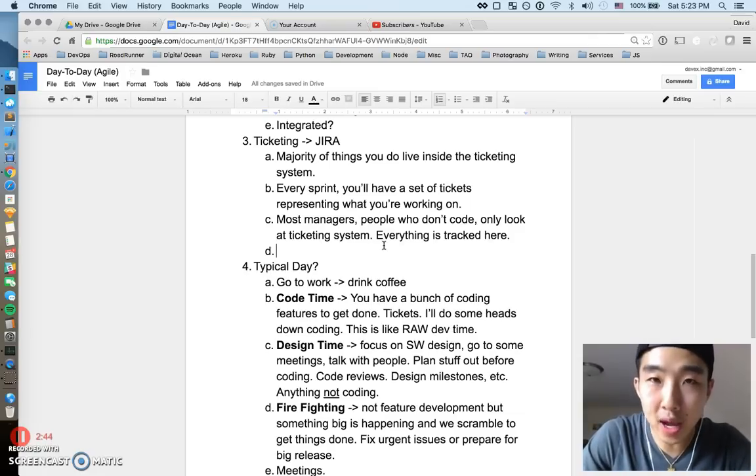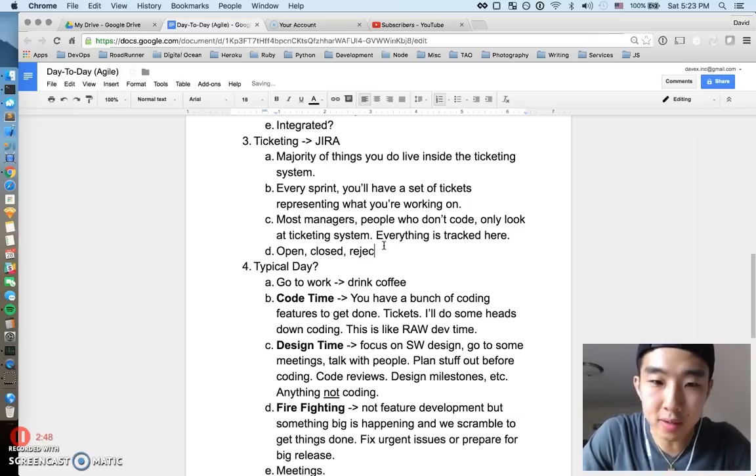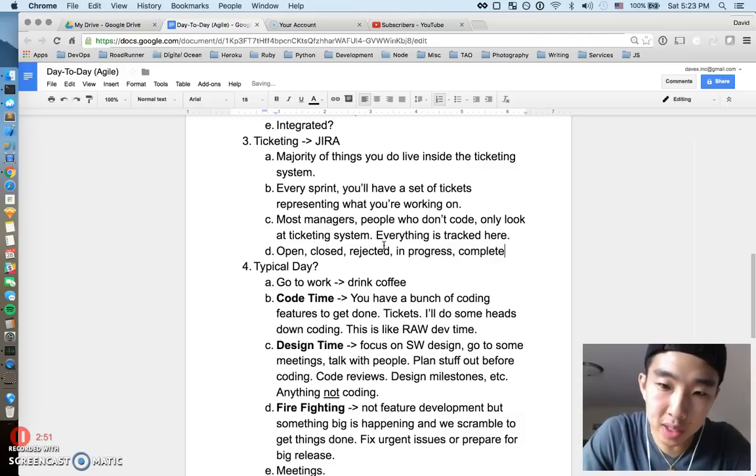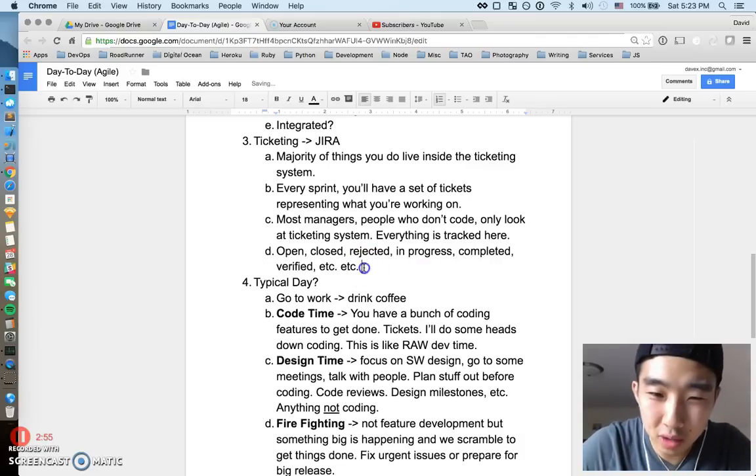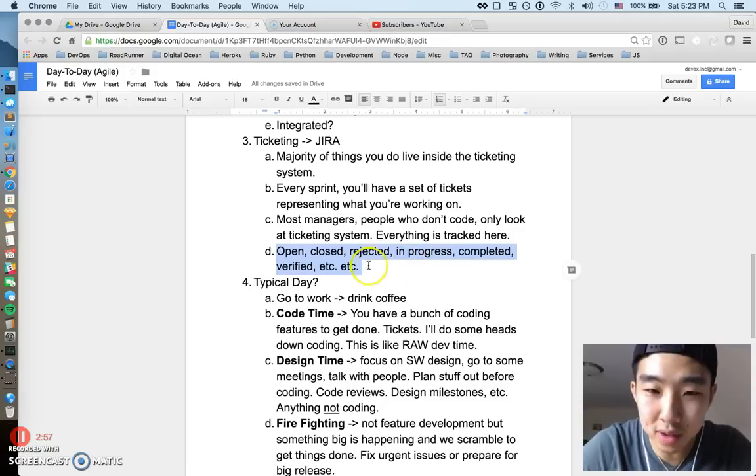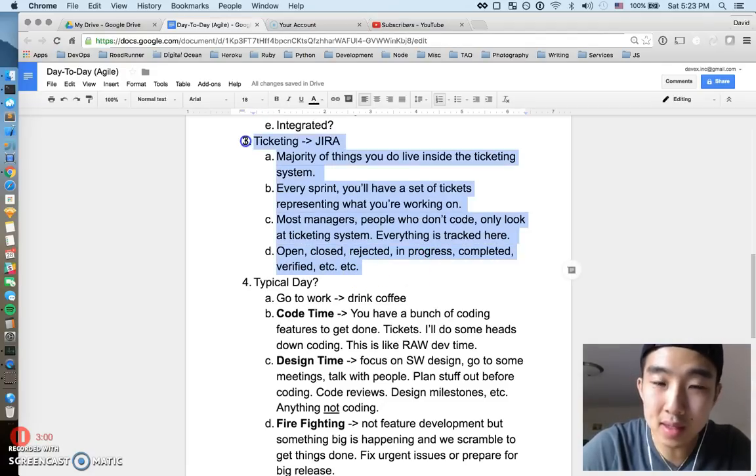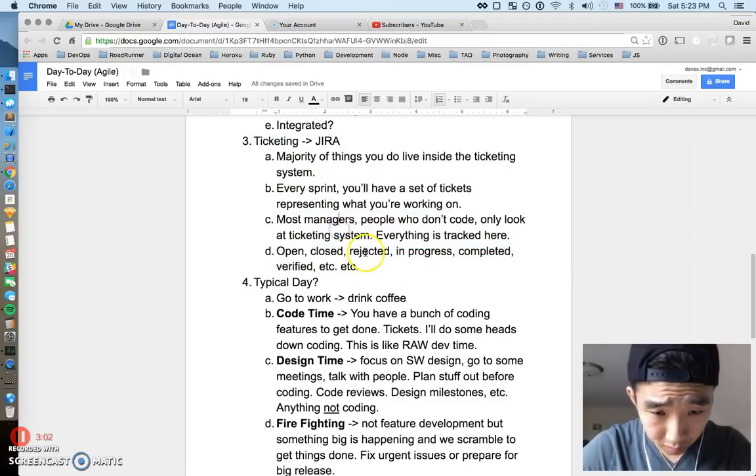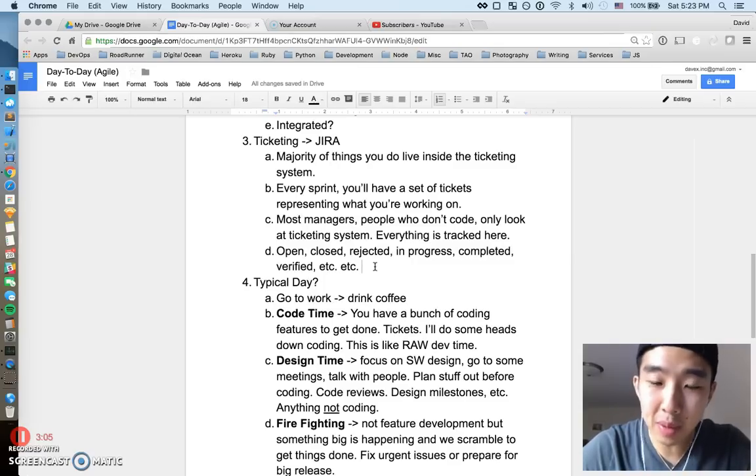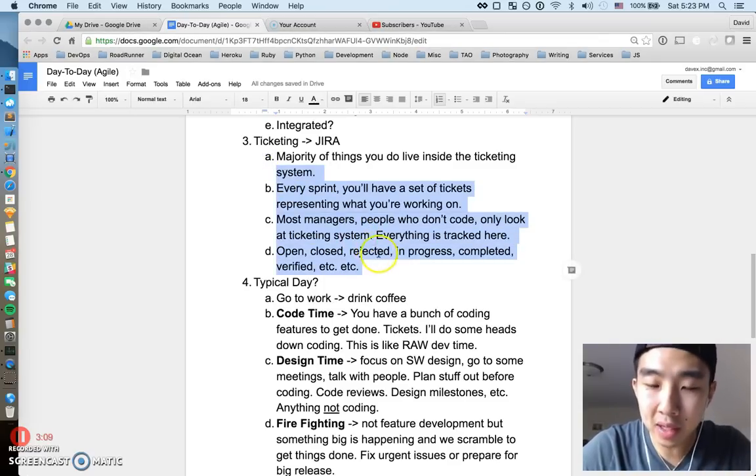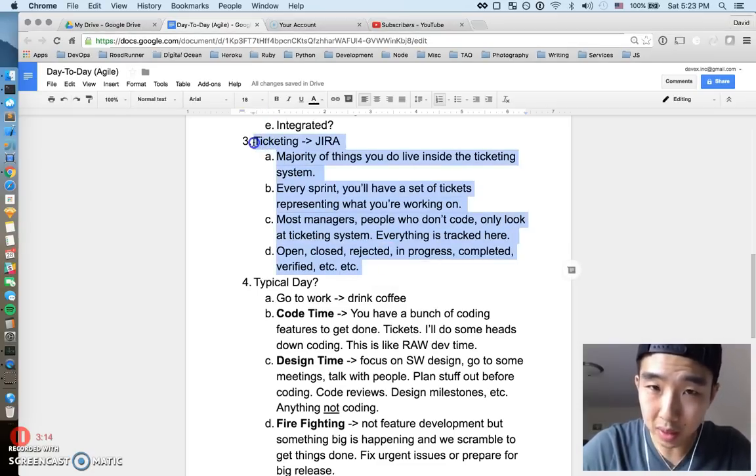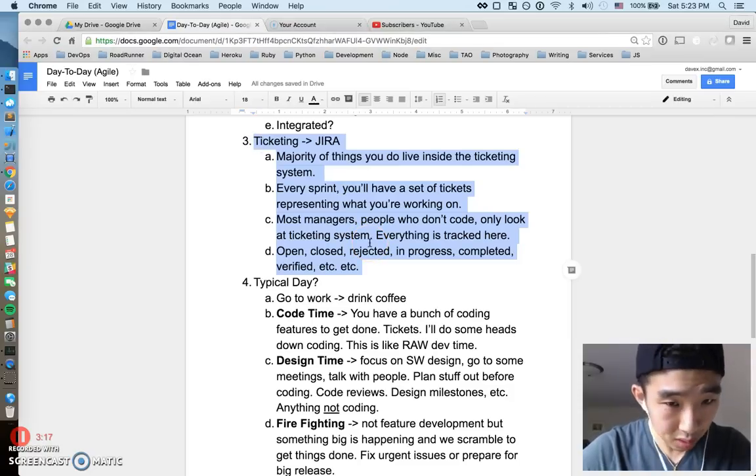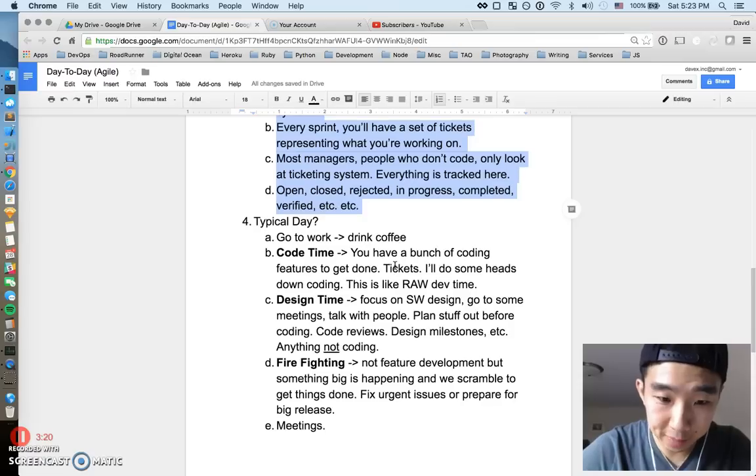Remember the tickets track literally everything, like open closed tickets, rejected tickets, in progress, completed, verified, all these crazy states and statuses. Anything under the sun that you can think of, this system is going to track it. I just want to, it sounds really crappy and most developers just hate the system, but it's undeniably really important when the team gets really big. So that's why I just wanted to give it a little bit of talking point here. I think that's enough about ticketing. It's not that sexy.